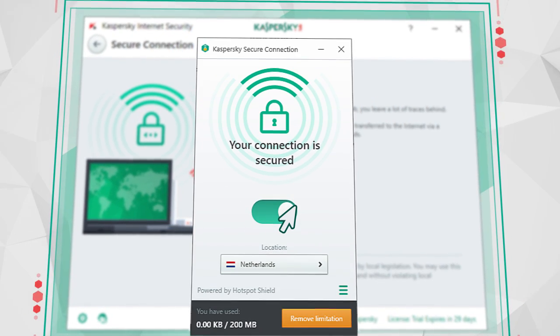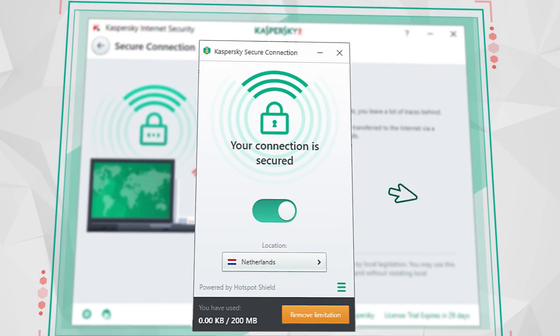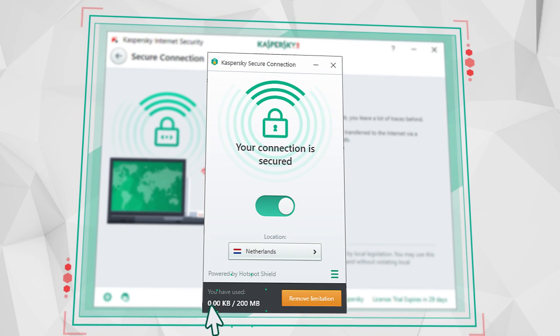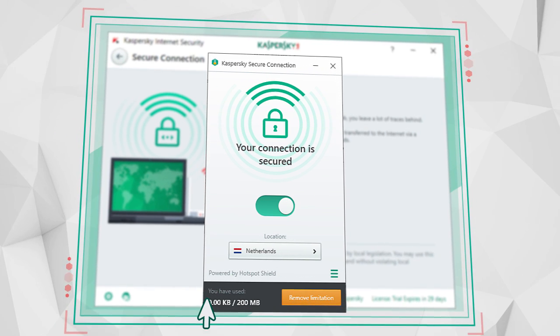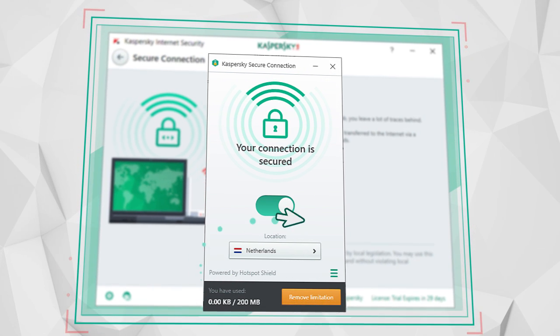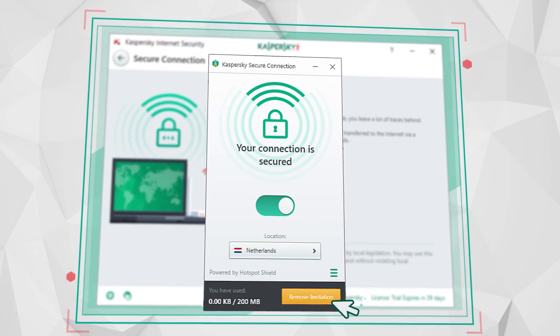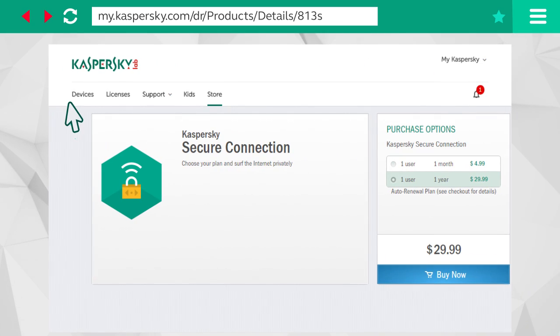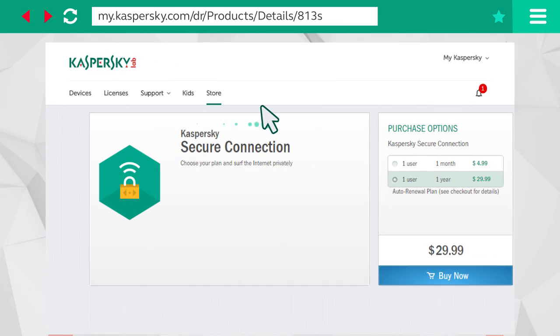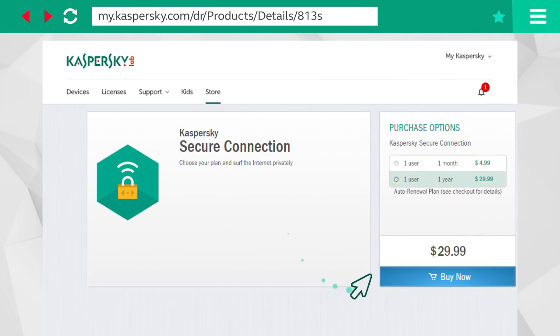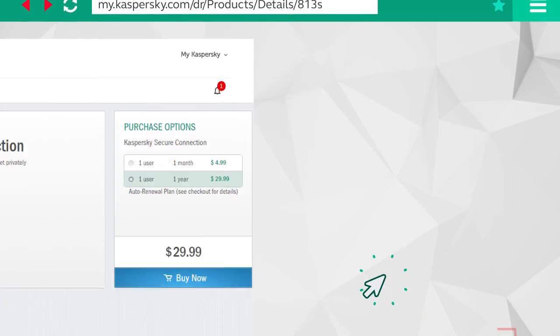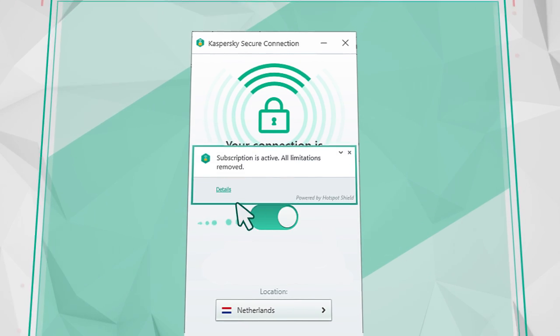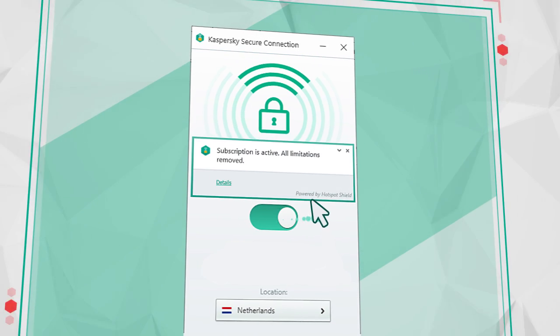By default, you are allocated 200 MB of protected traffic for each 24-hour period, but you can lift this restriction by going to the online store in your MyKaspersky account, buying a Kaspersky Secure Connection license and activating the program.